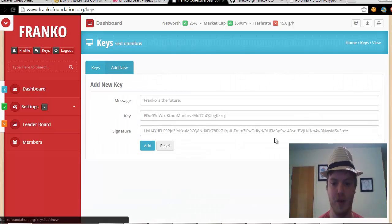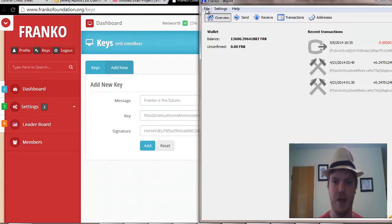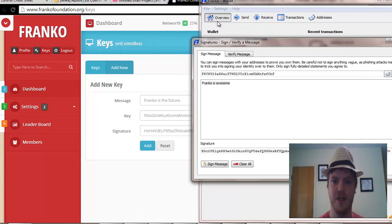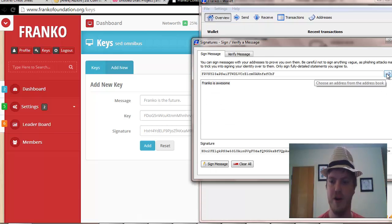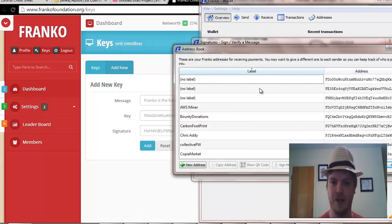This is where we open our Franco client QT and we click file, sign message. And then we go in here and we choose an address.